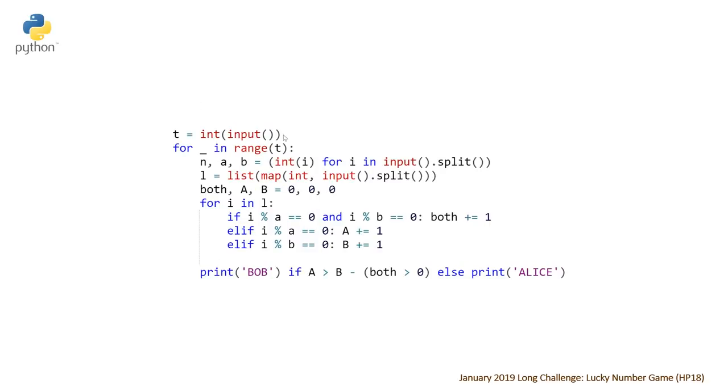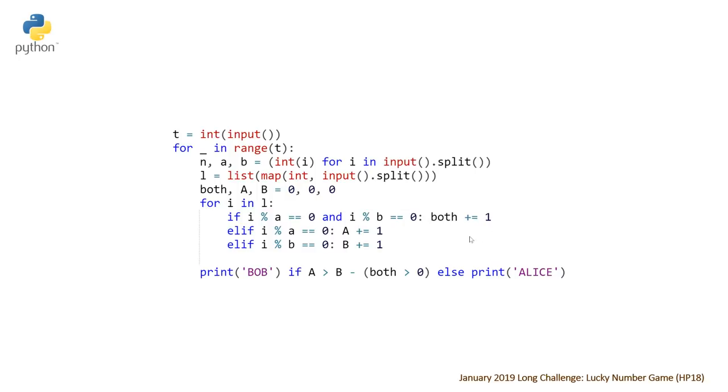reading in t the number of test cases, reading in n, a, and b, creating a list of all the values in our list or in our array that we're given. And then we're declaring both, a, and b, and from there we're incrementing. We don't have the plus plus post increment operator in Python, so we have to do a plus equals one. And then once we do that,